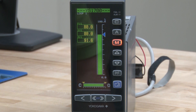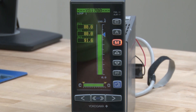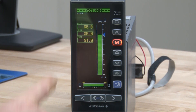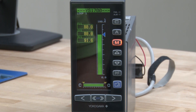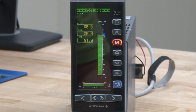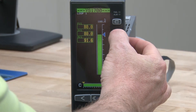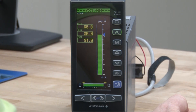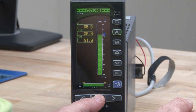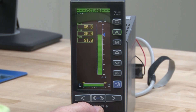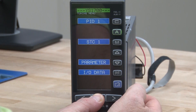Let's go ahead and use the keys on the front of the YS1700 to change the scaling. By default, as you can see here, the controller defaults to a scaling of 0-100% based on your 4-20 milliamp or 1-5 volt input signal for the process variable. To do this, we're going to hold the shift button, which is just below the output display, and push the page key once.